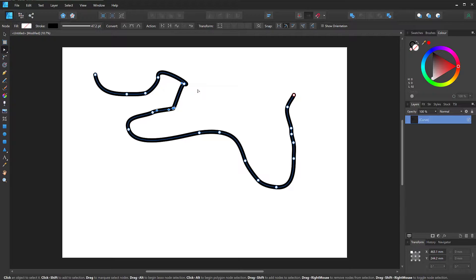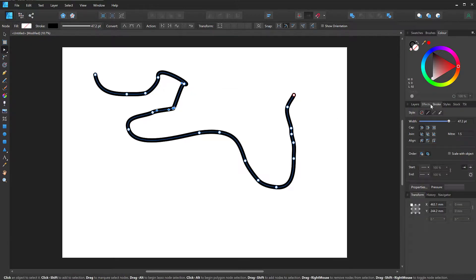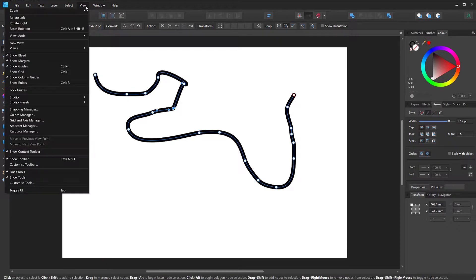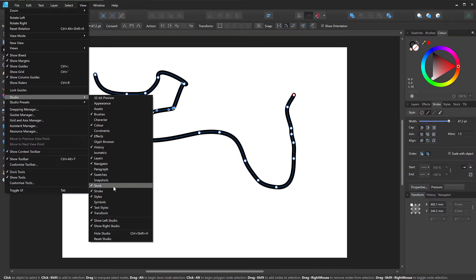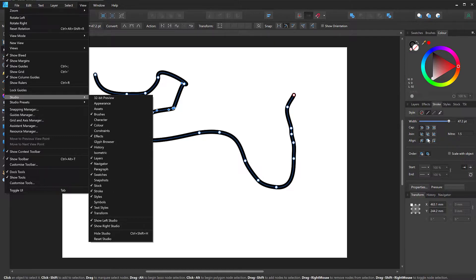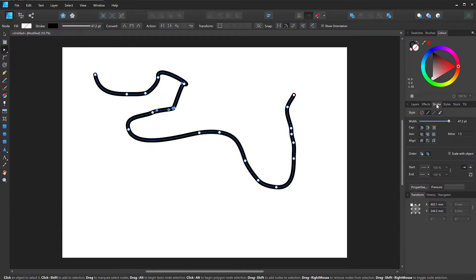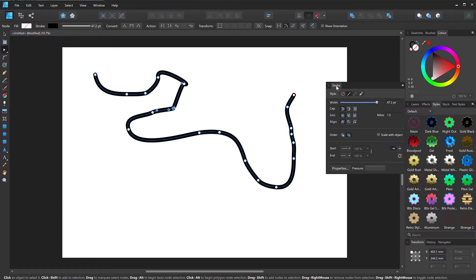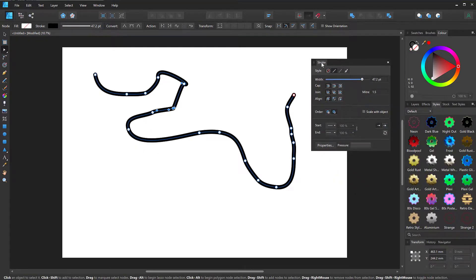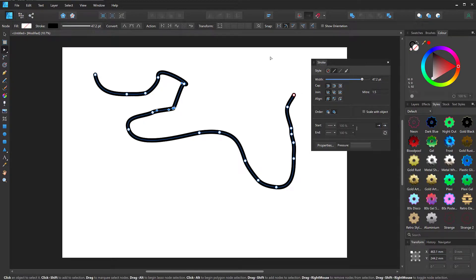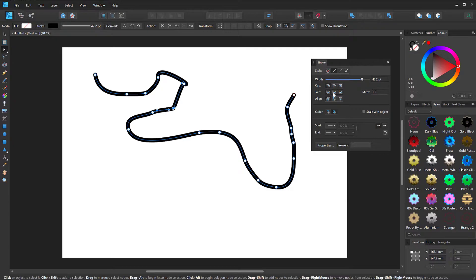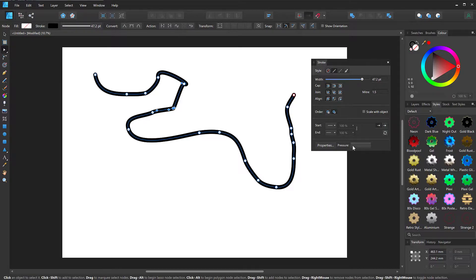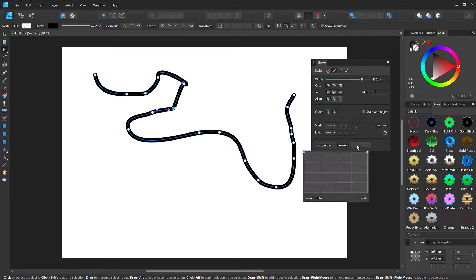All you need to do is pull up the strokes panel and you can find it on the right here, stroke. If you don't, you can go to the view menu and go to studio and you find it right here. You can turn it on. So let me pull this out so it's easier to see. Again, you see the same options that I have on the top bar here with the width and the cap and the joints and all that. I'm not going to look at that now. All I care about is the pressure profile right down here.